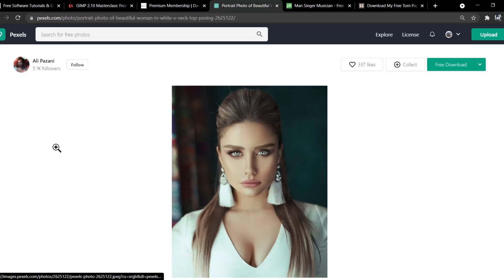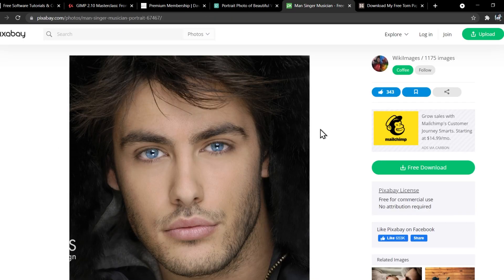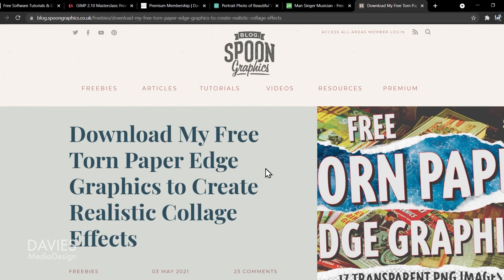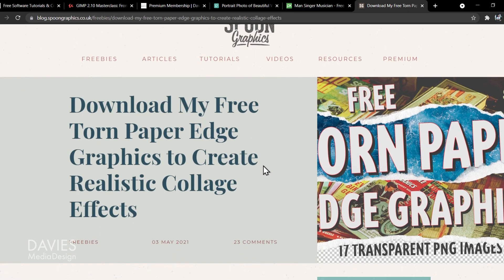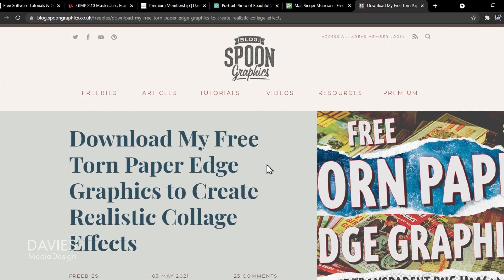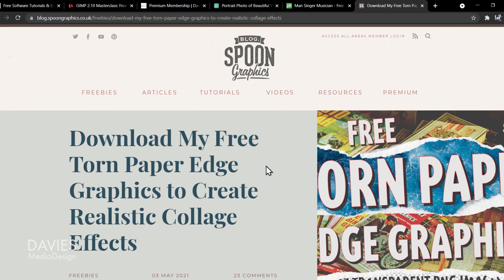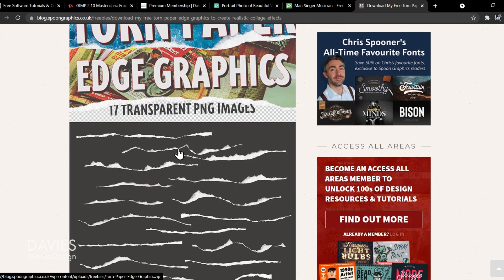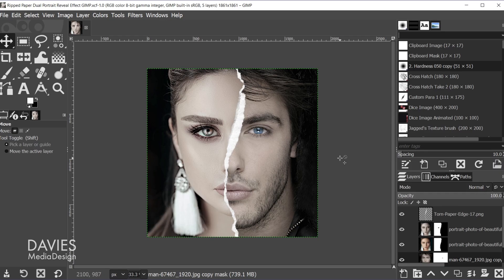So I'll be using some free assets for today's tutorial. I've got this free photo from Pexels, this one from Pixabay, and then I'm also going to be using these free torn paper edge graphics from Spoon Graphics. If you scroll down you're going to click on the image itself, that will start the download and just extract the files from the zip file.